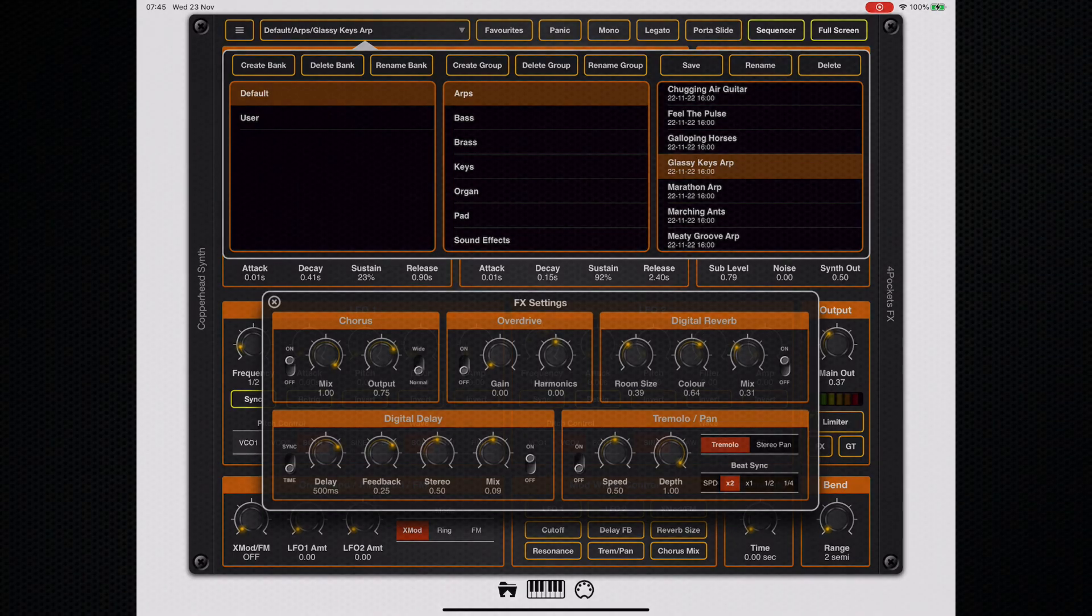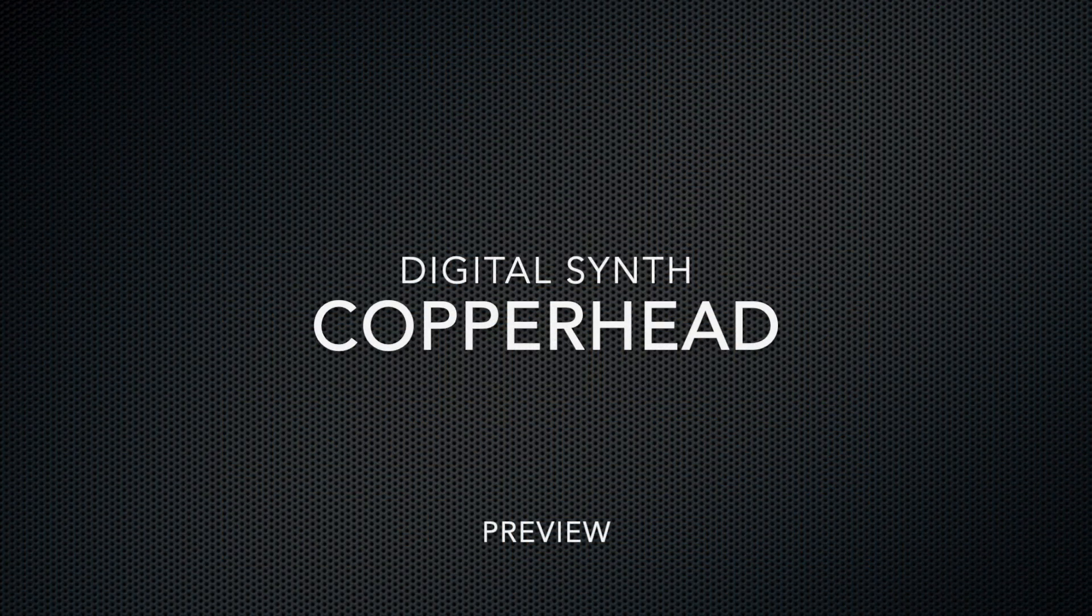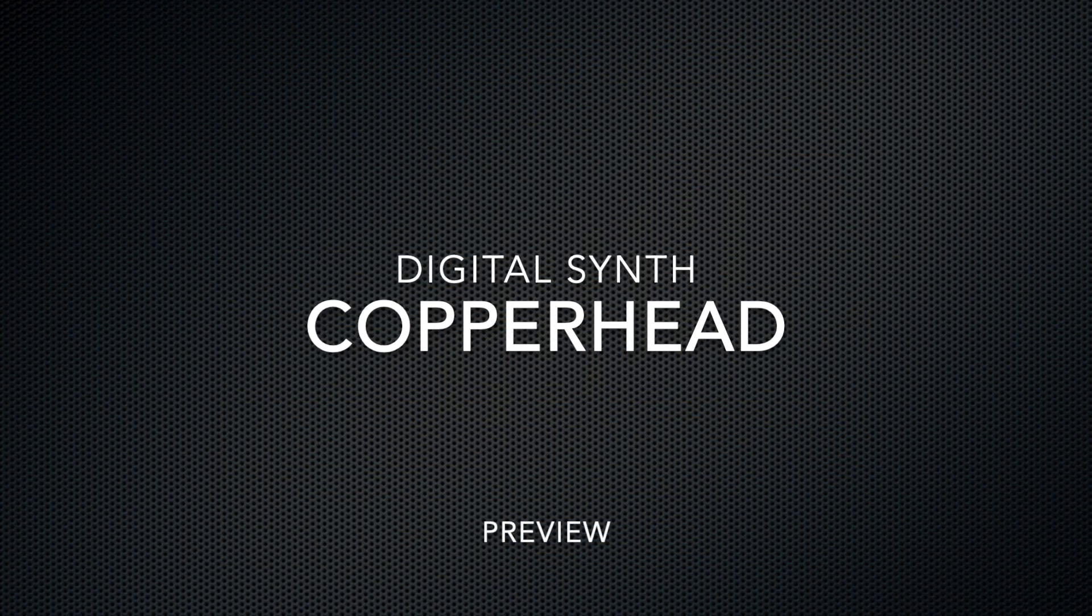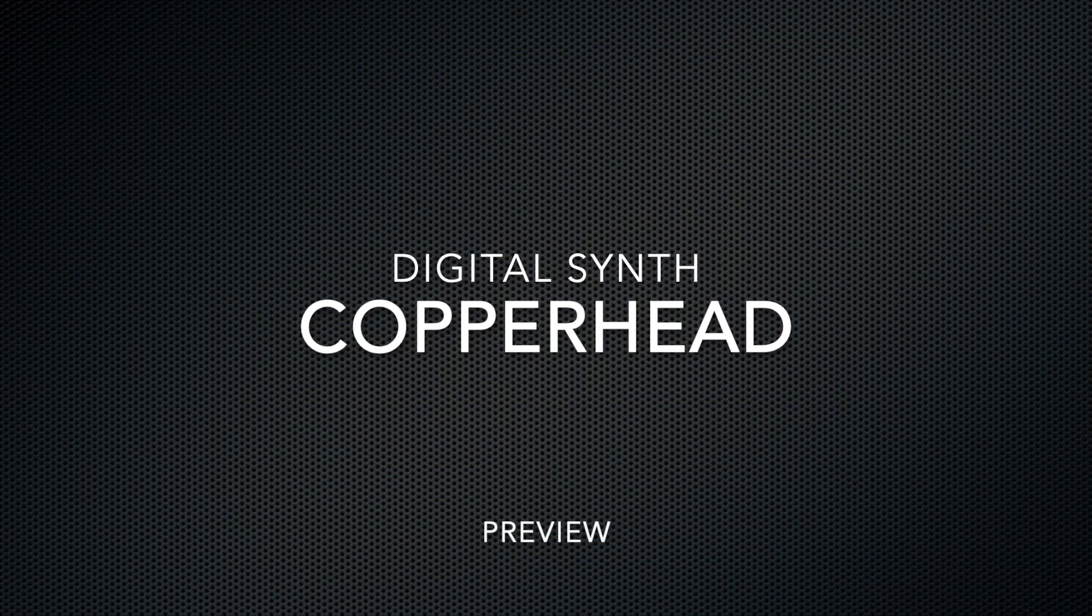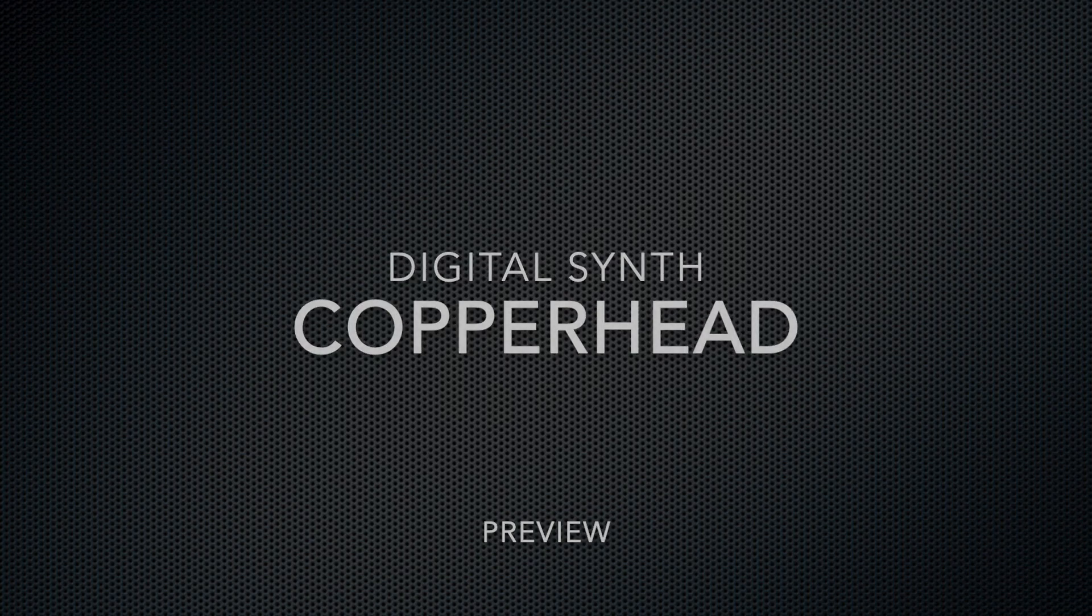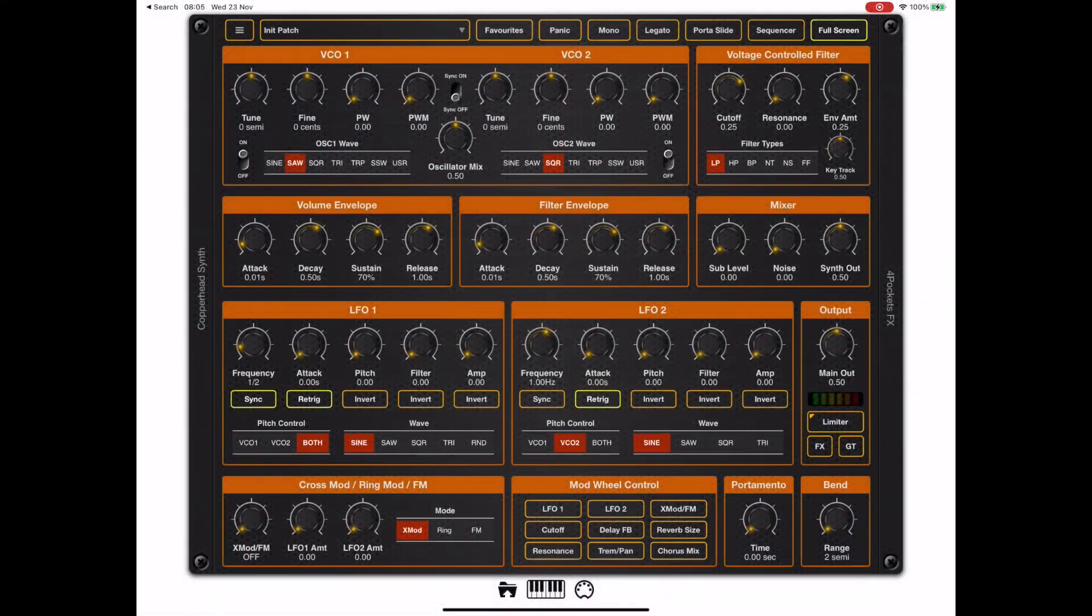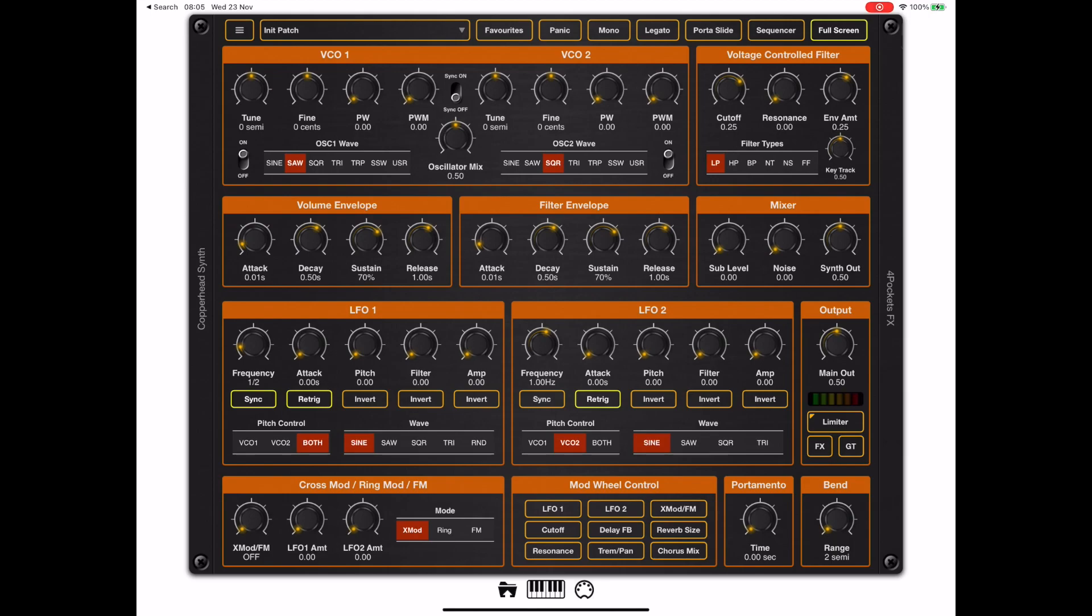There's just a couple of examples of the type of sounds and effects you can get out of Copperhead. In this video, I want to go over a few of the basics, tell you what's special about this app, and give you an idea of when it will be released.